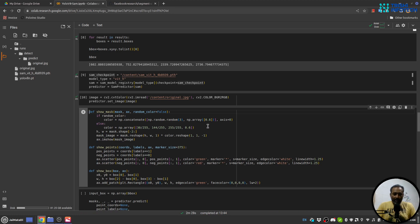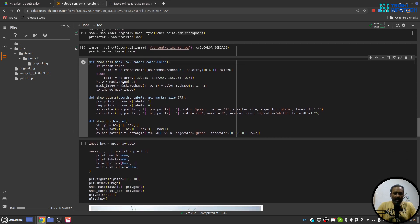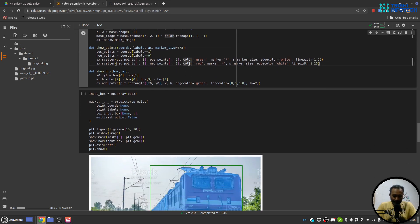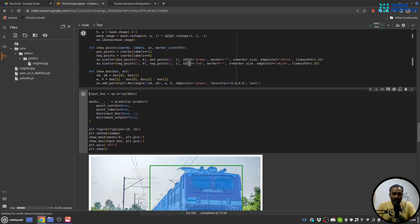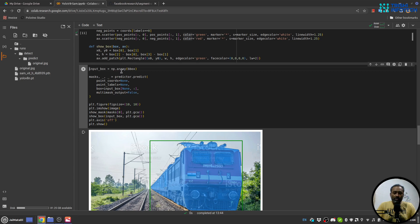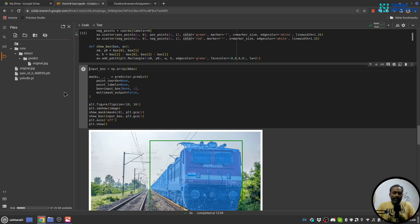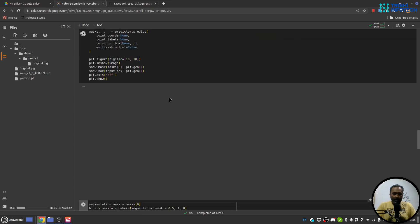Okay, so you can see that that process of setting the image ran successfully. Here are a few functions that we are going to use just to help us, so mask, points, and box. So let me run that. Now what we will do is that we will convert the bounding box into a numpy array because predictor.predict requires that. As I said, we have set the image. Now when we use predictor.predict and provide the bounding box, it will generate the mask. So let me run that.